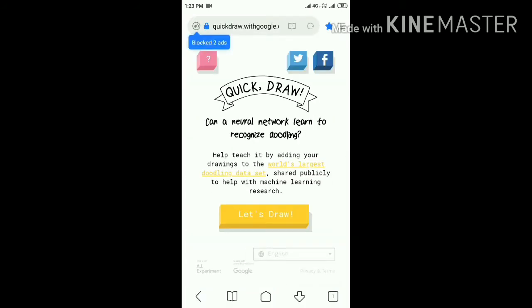Now you can see that the Quick Draw tool has opened. Quick Draw Tool is a web tool with artificial intelligence which will automatically identify the drawings done by us and tell whether they are correct or not.